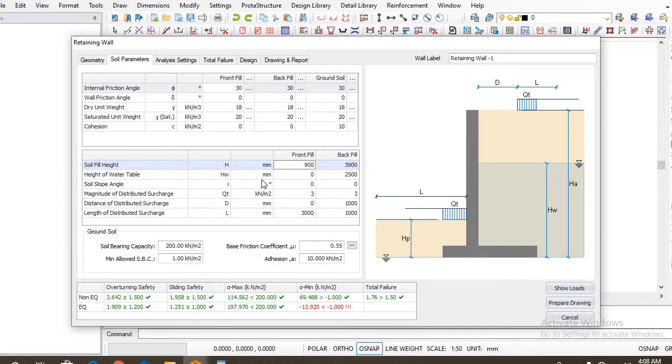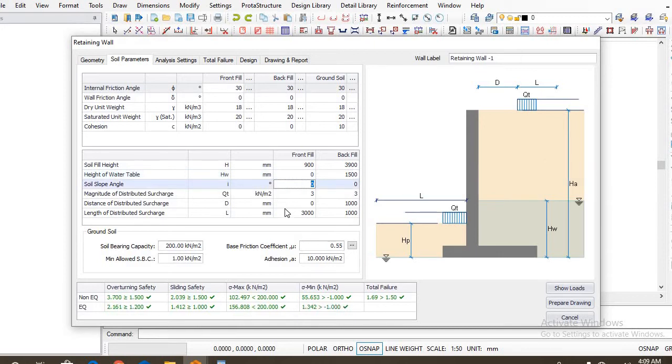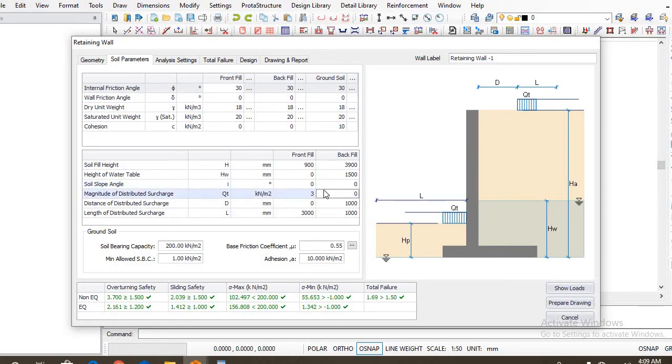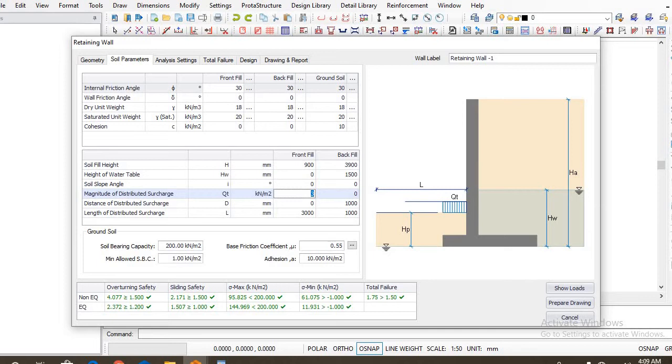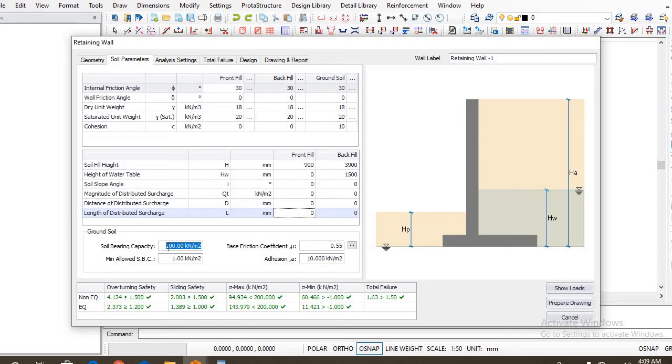So the front field, that is the passive side, the depth of our foundation is going to be 900 millimeters. Let's input that. The backfield height is 3900, that's okay. Now the height of the water table is 1500. And for our design, we are not including any surcharge, so let's input zero as our surcharge, and the distance of distributed surcharge to be zero as well, the length of distributed surcharge to be zero also.